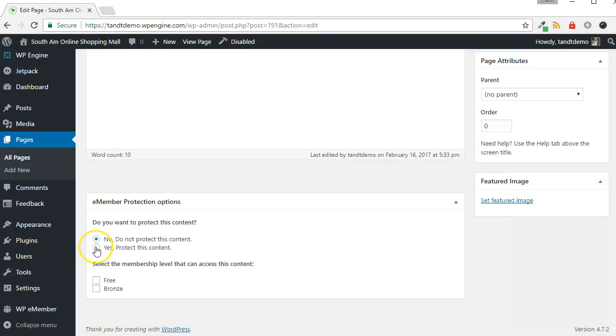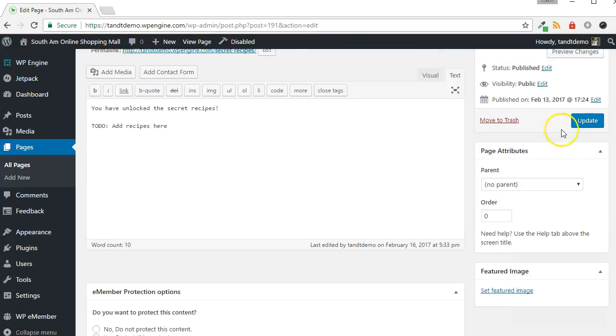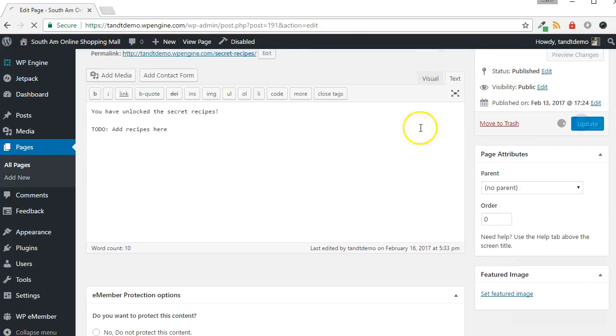Choose Yes, Protect This Content, and specify which membership levels are allowed access to it. Click the Update button to save this change.